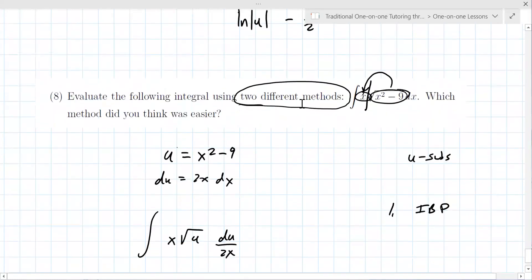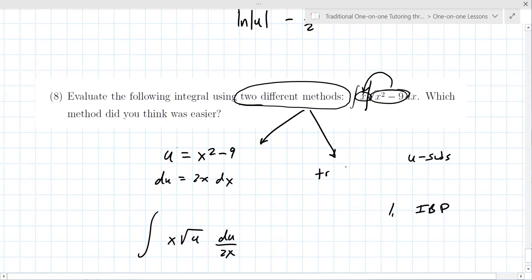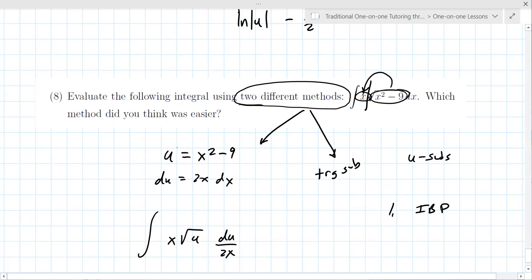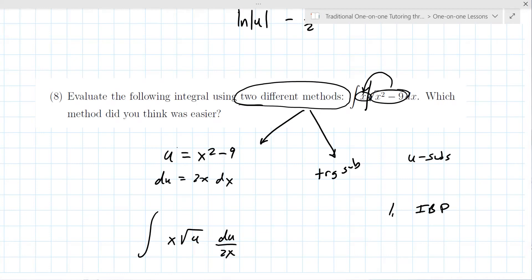The reason the instructor gives two different methods is that this is method one. Method two is probably some sort of trig substitution — which you really don't want to do and you don't have to. It's easy to make things more complicated than they are, especially once you've learned all these methods.